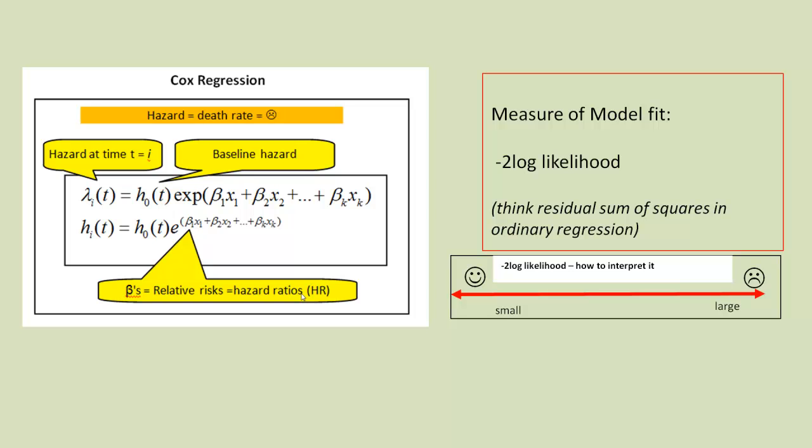And we just interpret that similar to the residual sum of squares. The smaller the value, the better the fit. The larger the value, the less the data fit the model, the more unhappy we are.